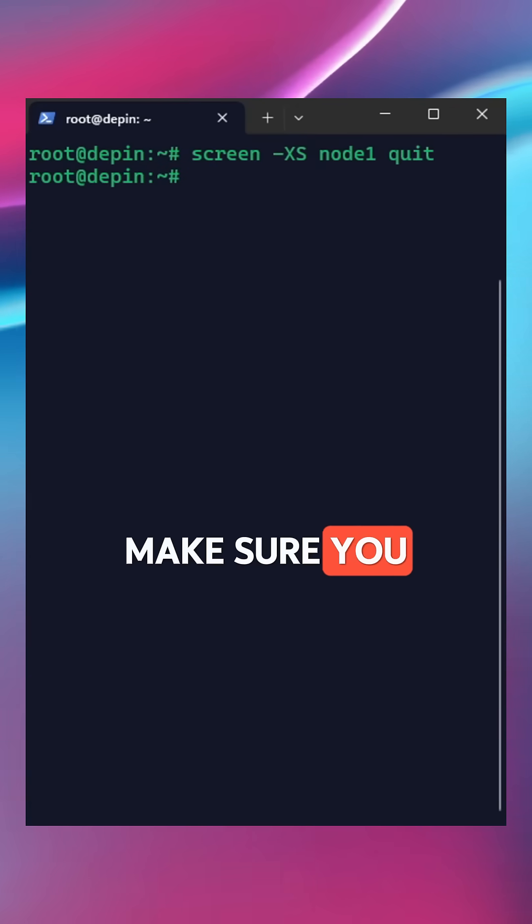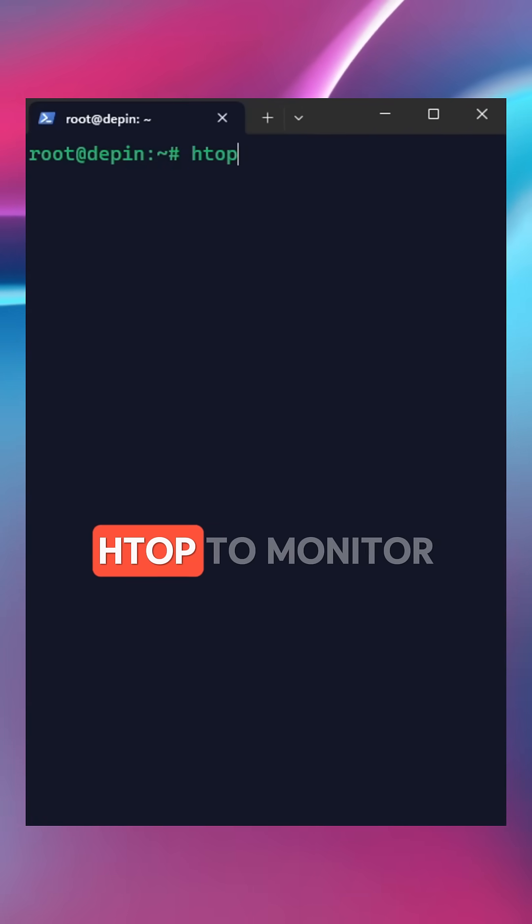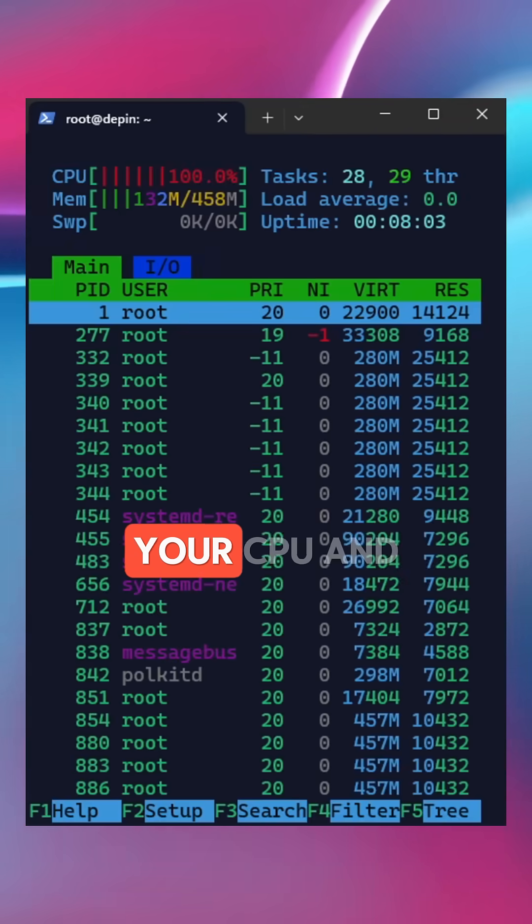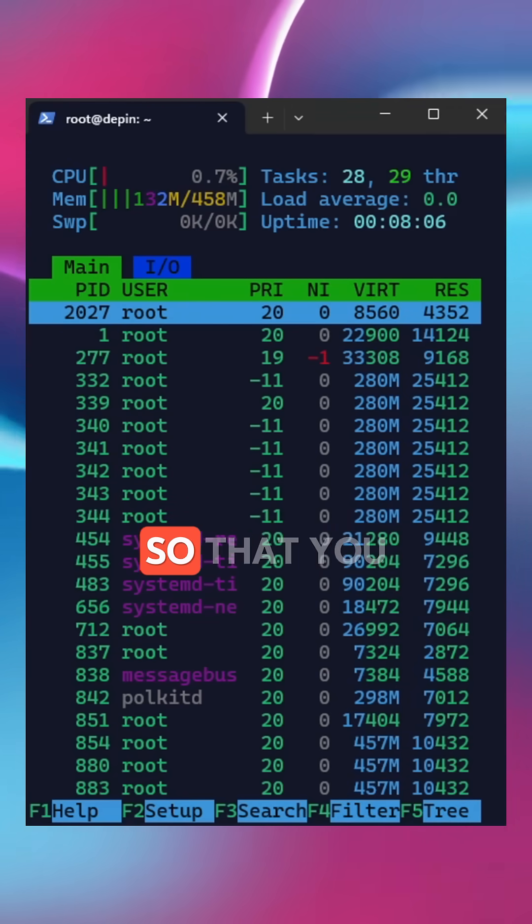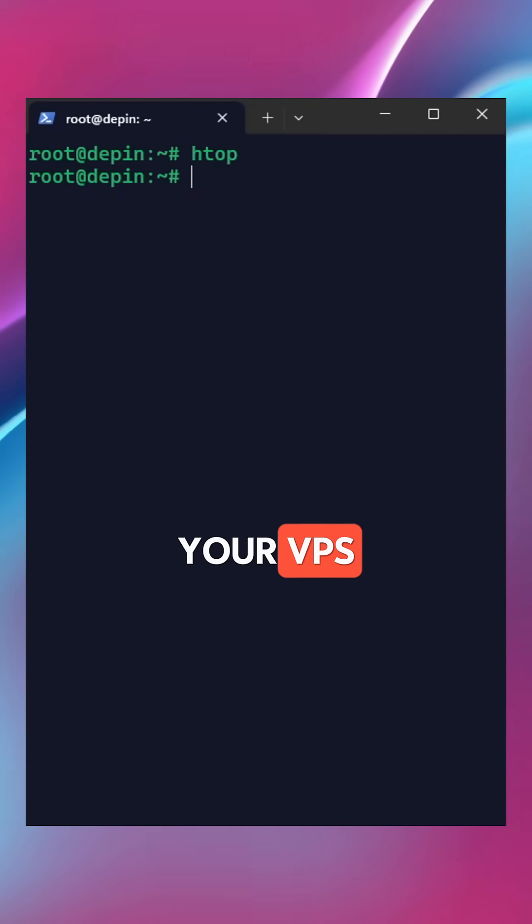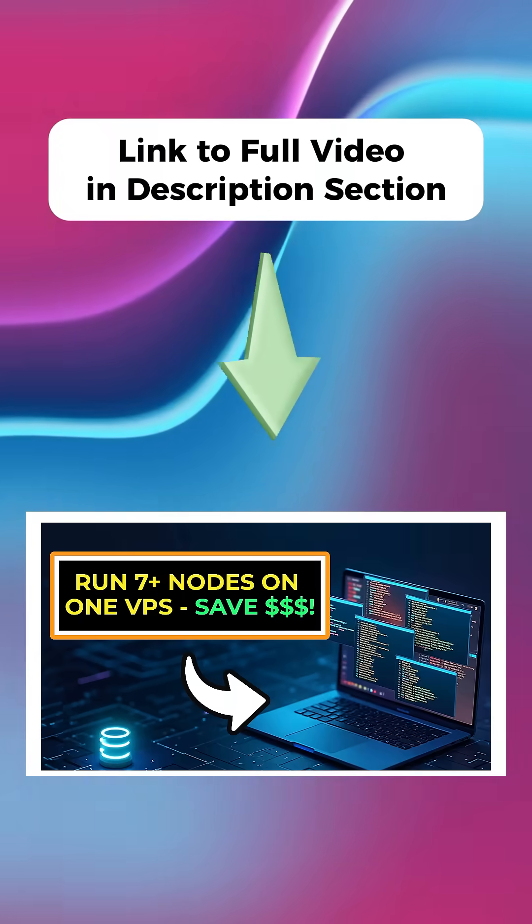And the bonus tip: make sure you run htop to monitor your CPU and RAM usage so that you don't overload your VPS.